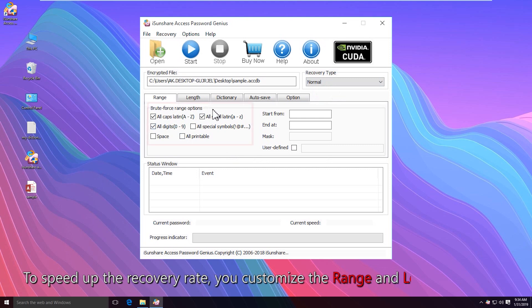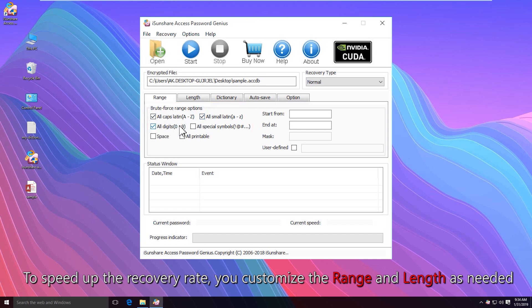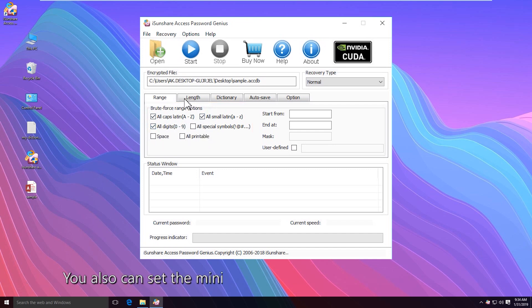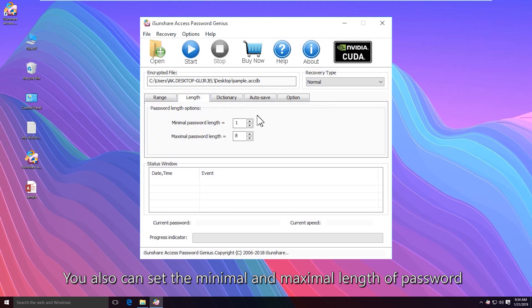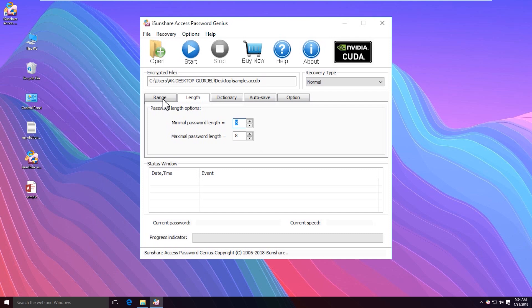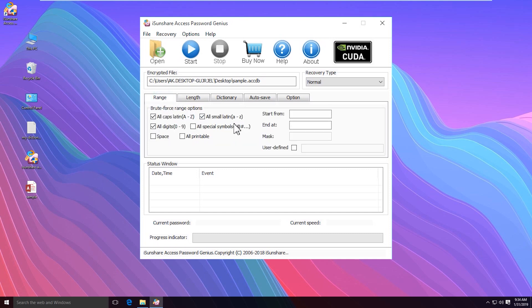To speed up the recovery process, you can customize the range and length. If possible, set the minimal and maximal length of password. Then click the start button.